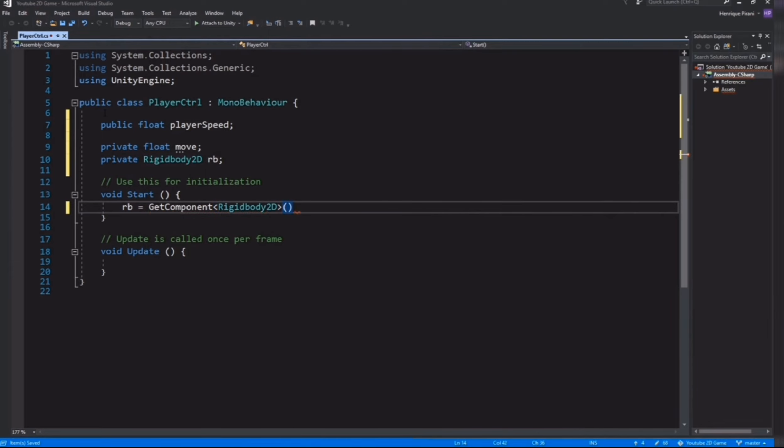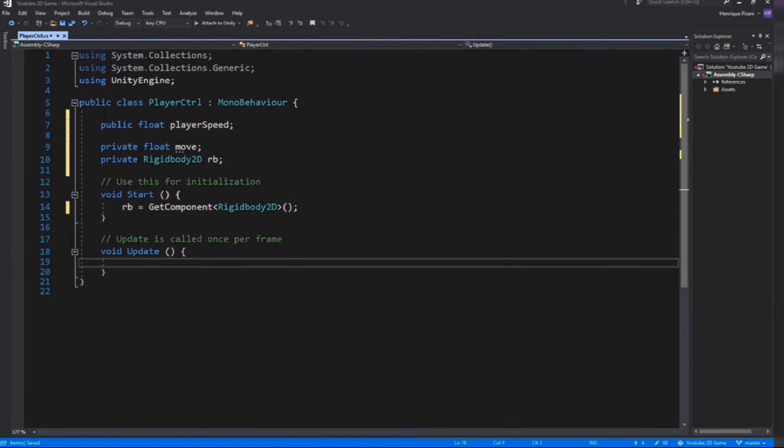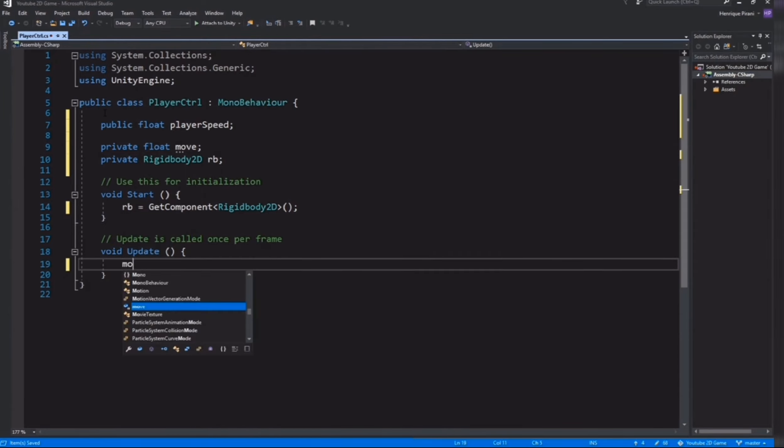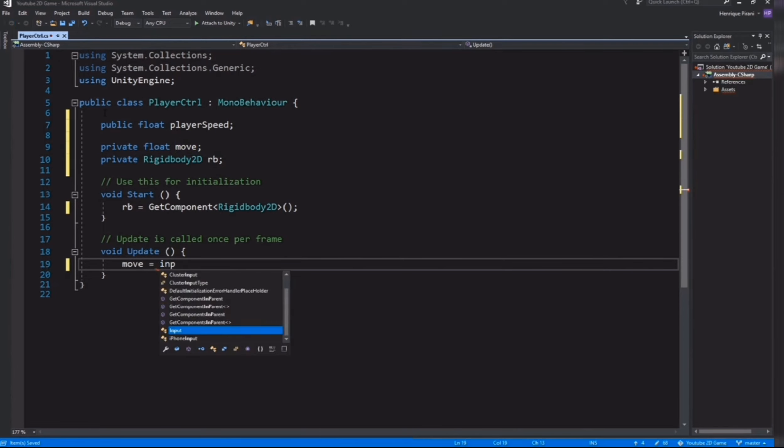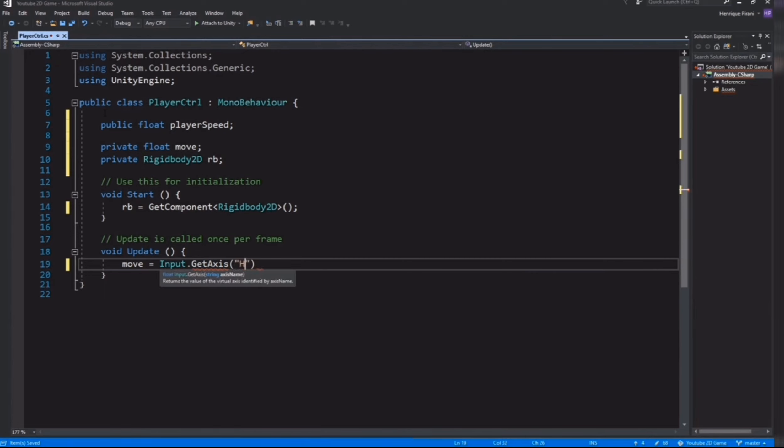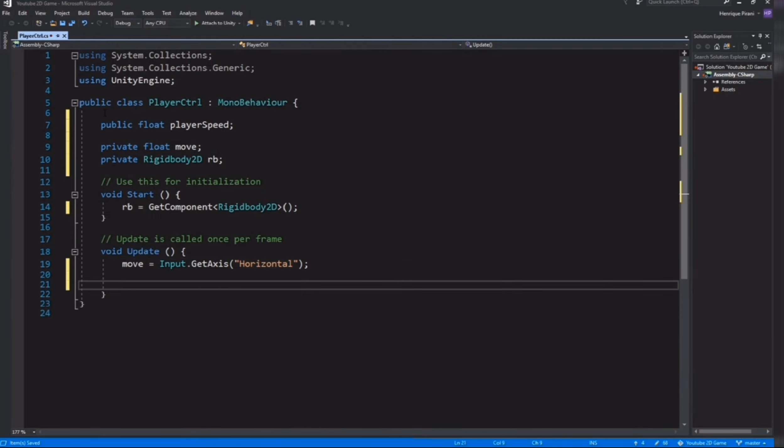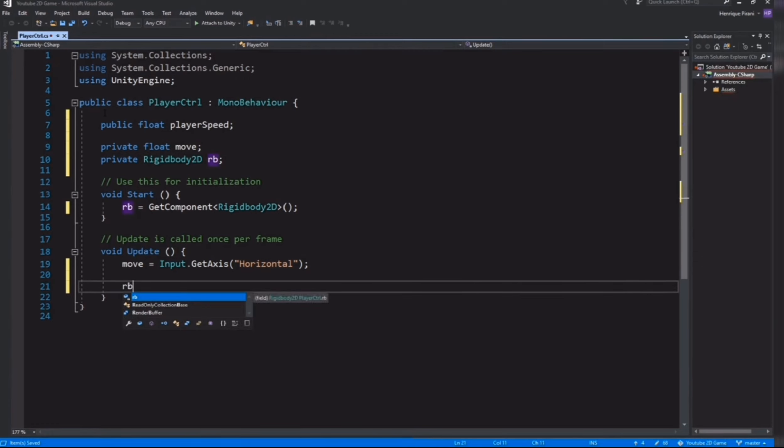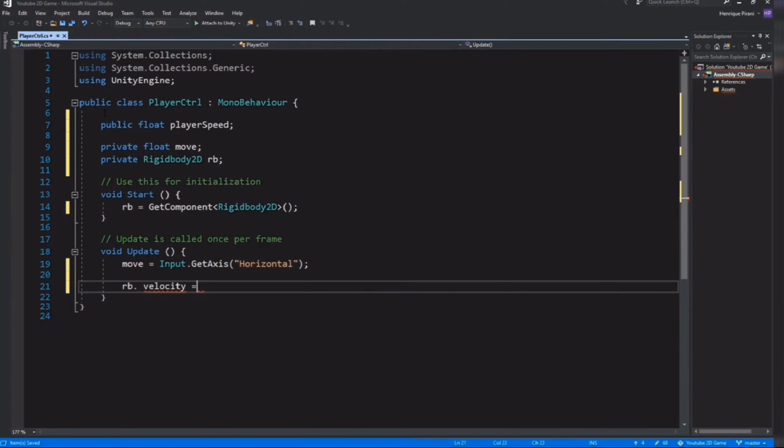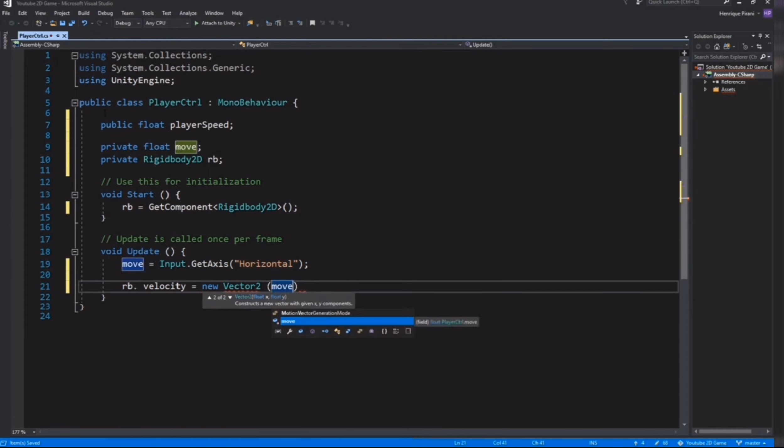Now we have the Rigidbody. Inside Update, first we're going to get the input from the keyboard from the user. So move equals Input.GetAxis horizontal. If we press A or left arrow, this variable is going to be minus one. If we press D or right arrow, this variable is going to be one. Now we need to apply the velocity to our Rigidbody.